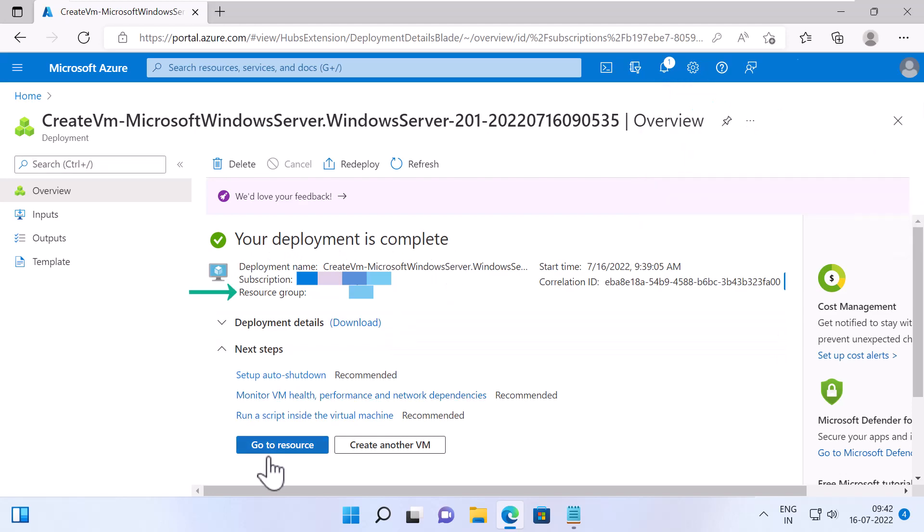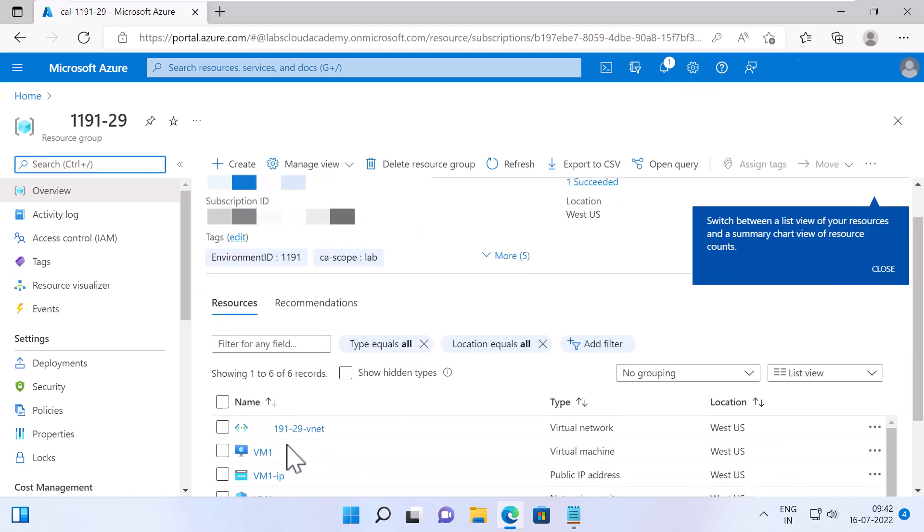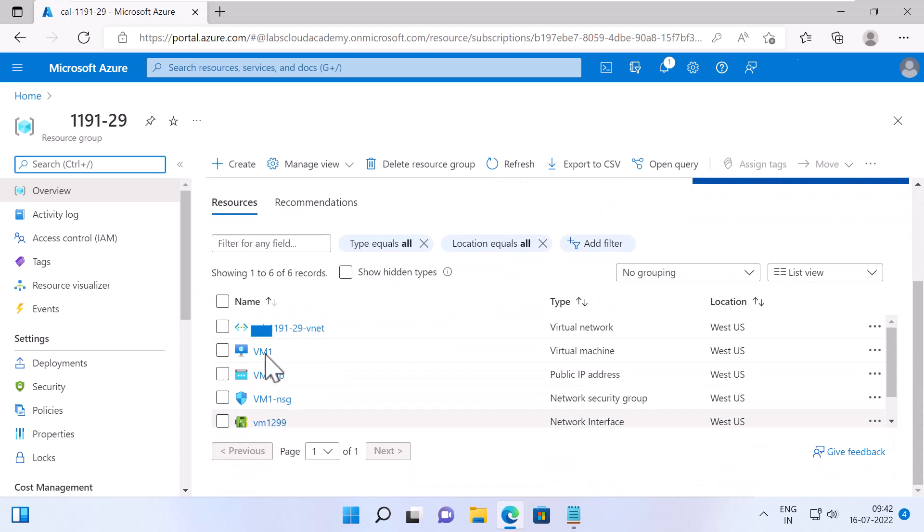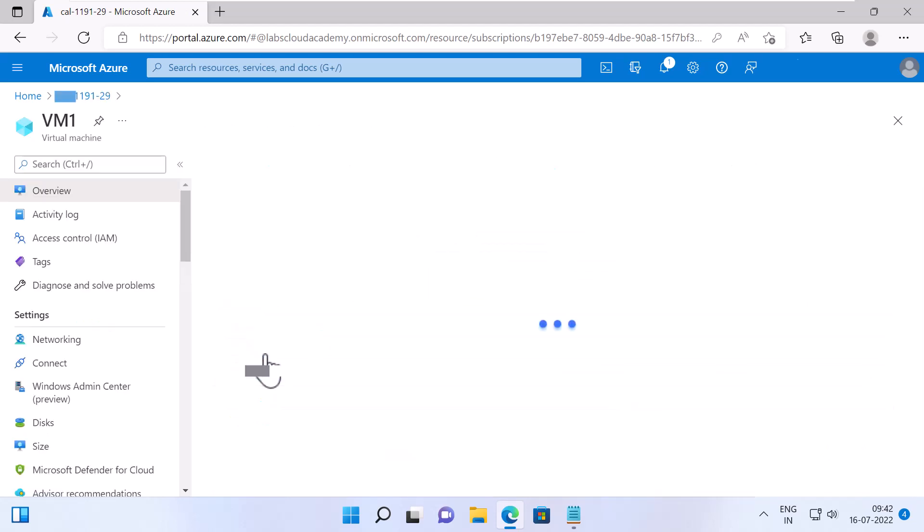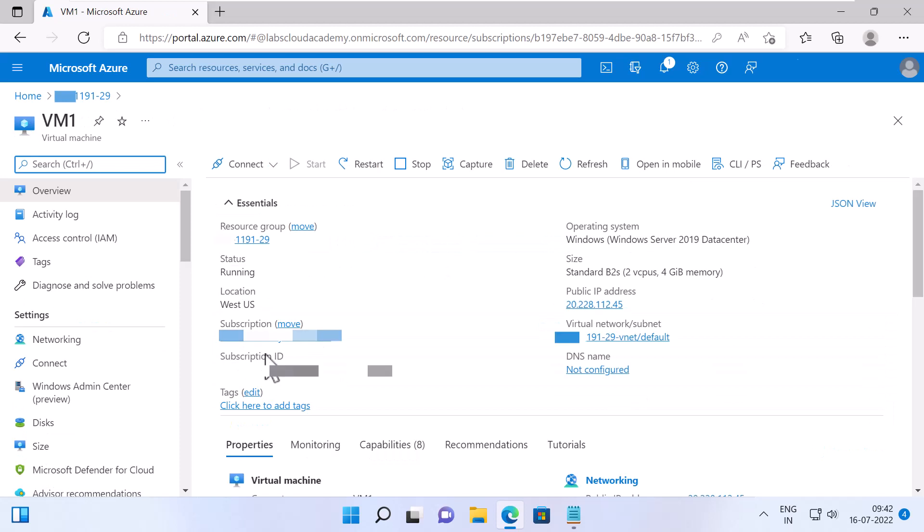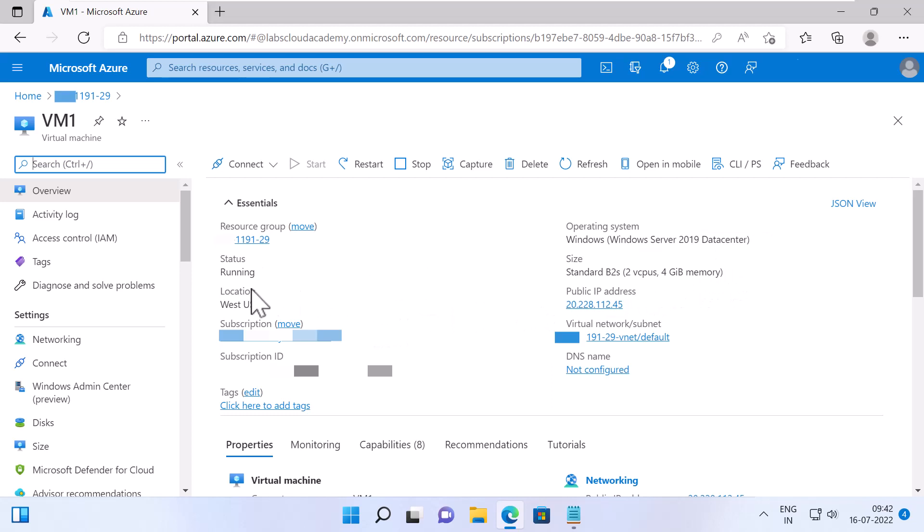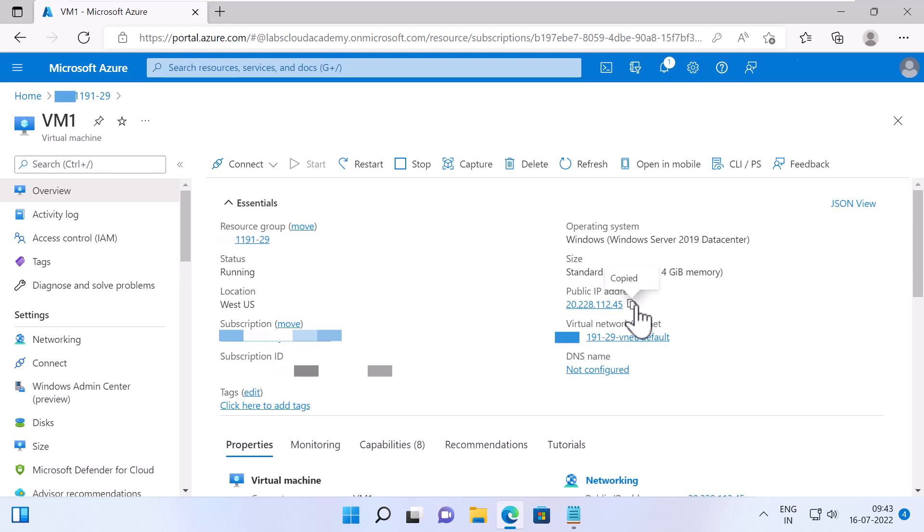Now, going back to my resource group, you can see the VM which we have created. Clicking on it, under Overview, I can see the status, which is running. And I can see the VM size, the operating system, the location. And I can also see the public IP of this VM. So I'm going to copy this to Clipboard.